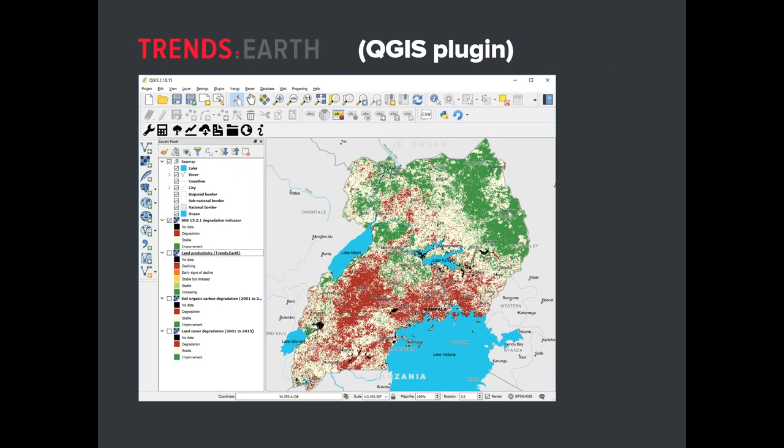Here you can see QGIS in a bit more detail. The tool is that line of black icons highlighted with a red box. It allows you to do changes in land cover, primary productivity, and soil organic carbon, but also has added functionalities like performing time series analysis, adding contextual information to interpret results, and downloading the original data if you want to run the analysis yourself. You can go through the tutorials on our website, trends.earth, with step-by-step guides to easily learn how to use all the different functionalities.